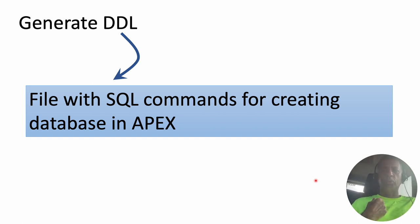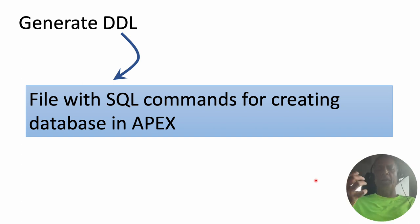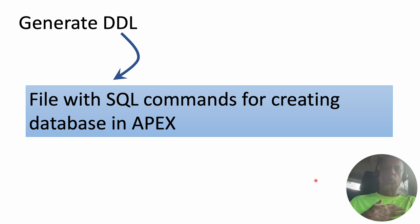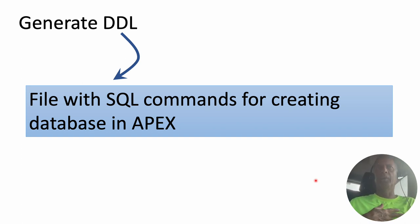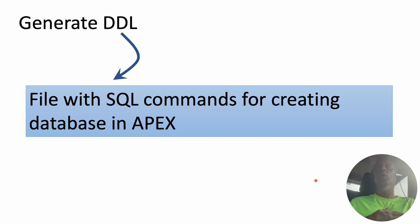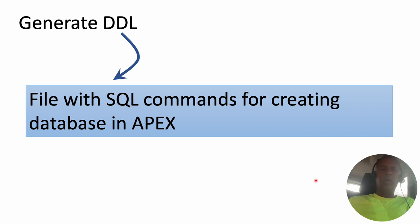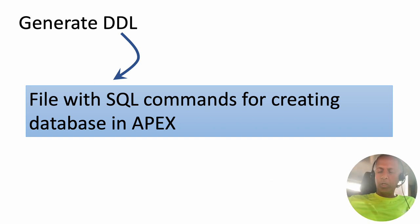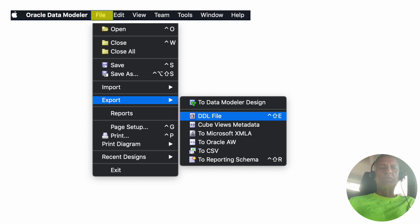The next thing is to just take all of that and create the appropriate database within APEX. We do that by creating what is called a DDL or data definition language file. It's an SQL file containing SQL commands for creating tables and so on.